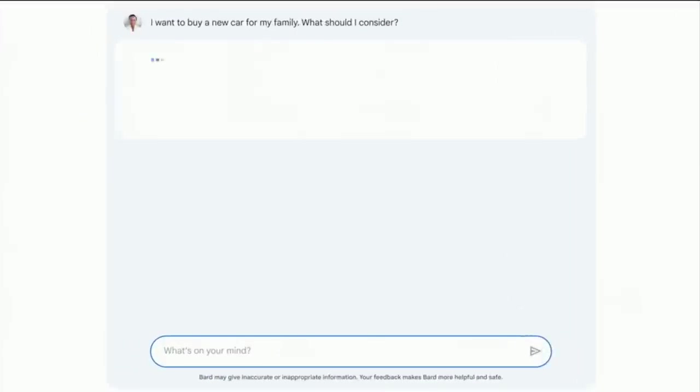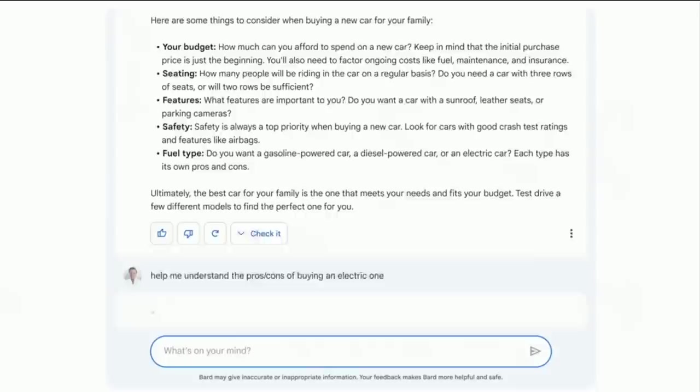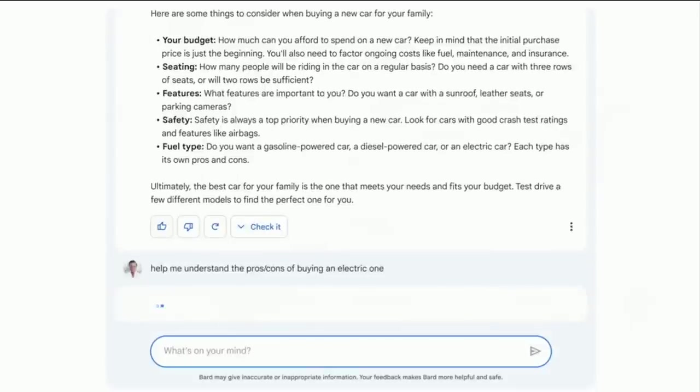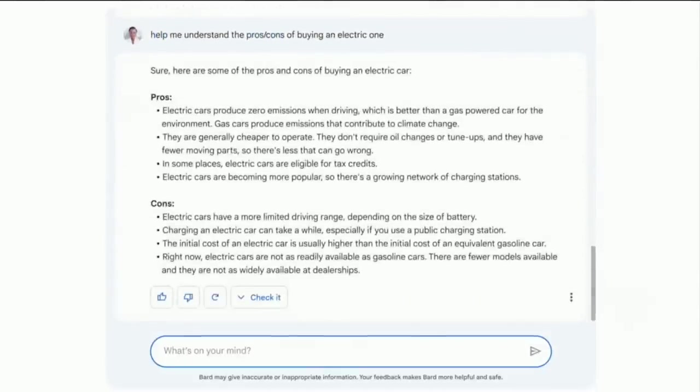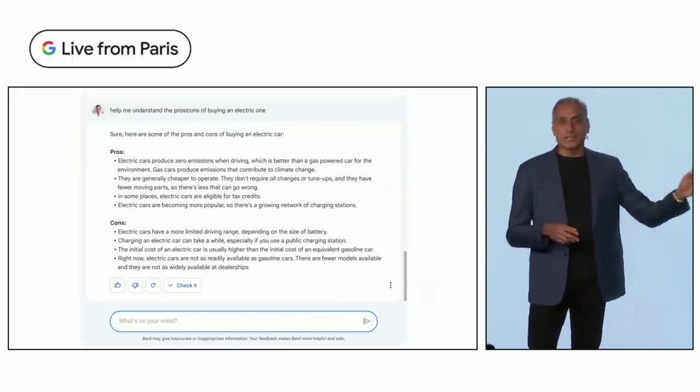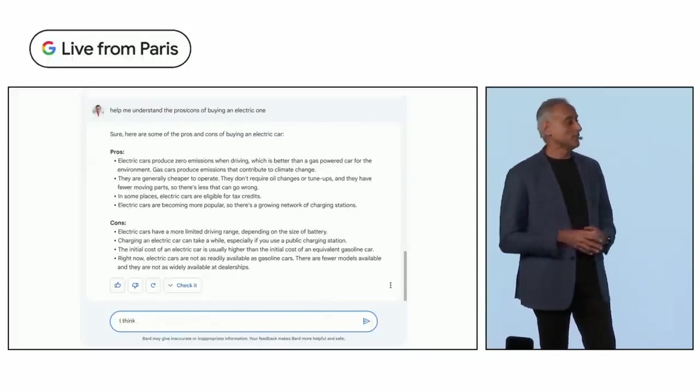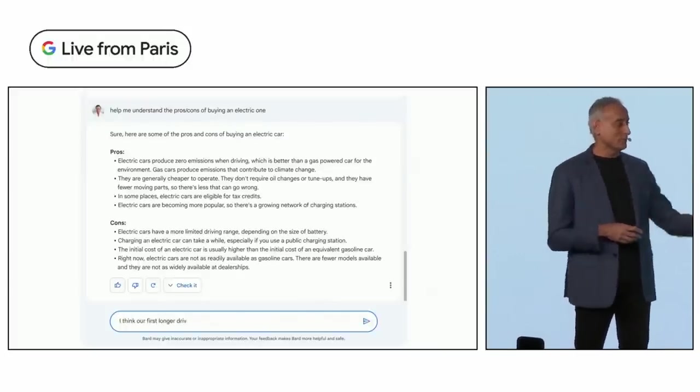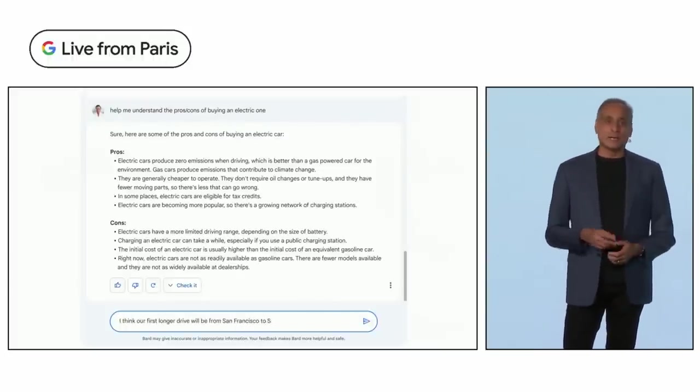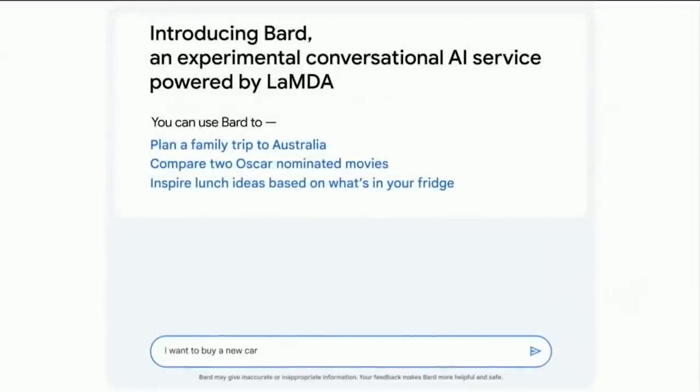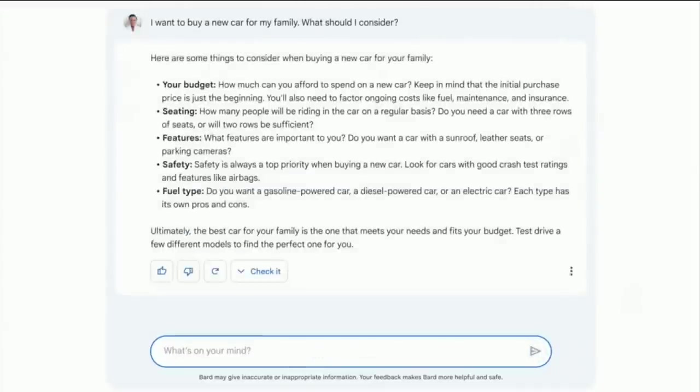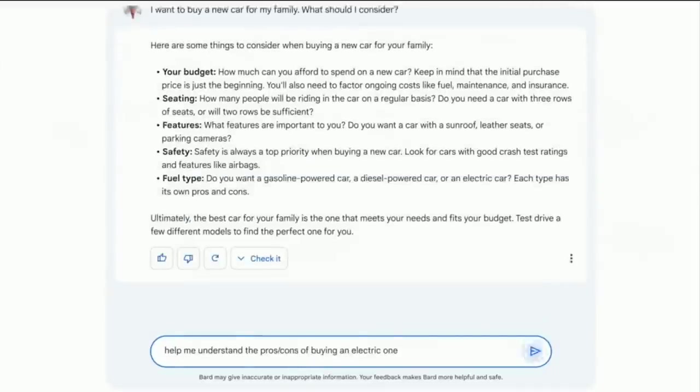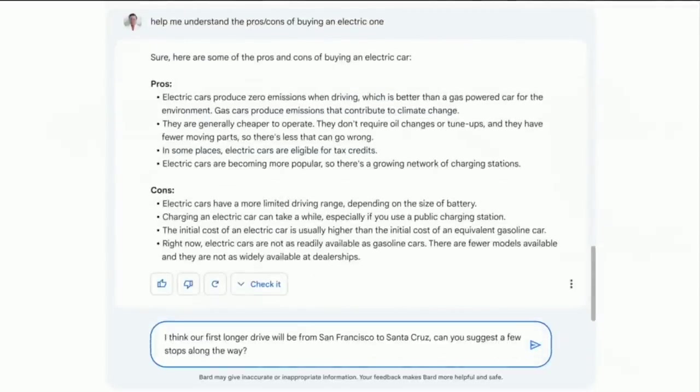Google Bard is simply a ChatGPT-like application and an effort to combat this new AI arms race. At the Live from Paris event, they covered a few good examples showing you can ask it about car selection and decisions, pros and cons around particular decisions, and recommendations for trips and planning.